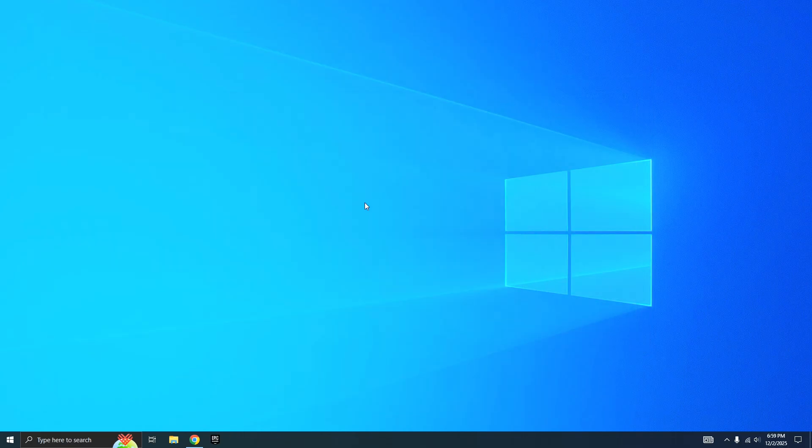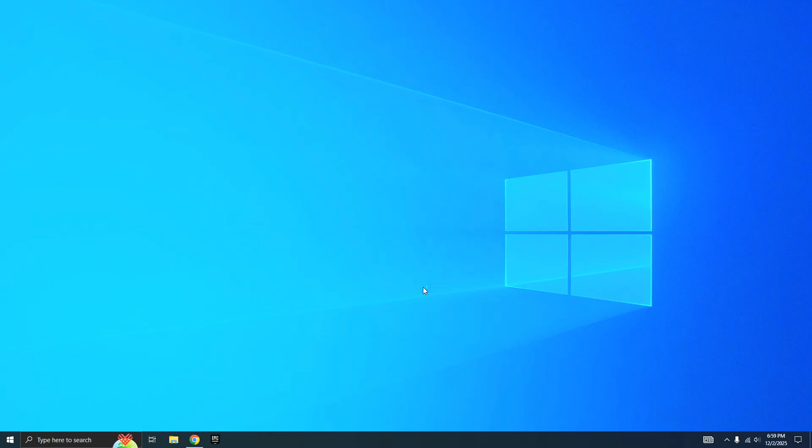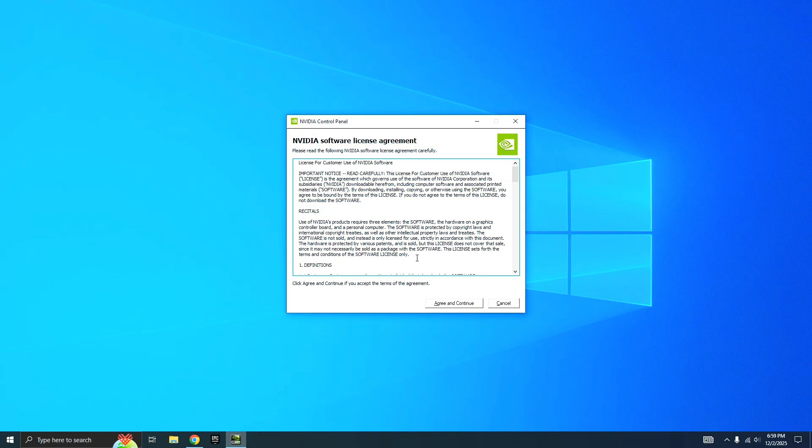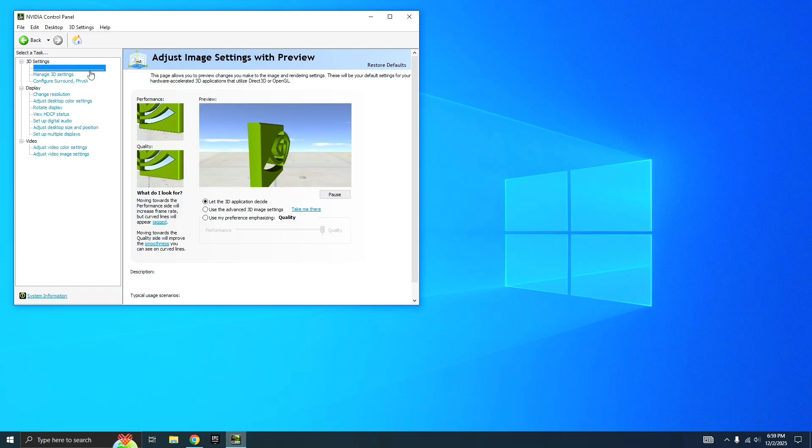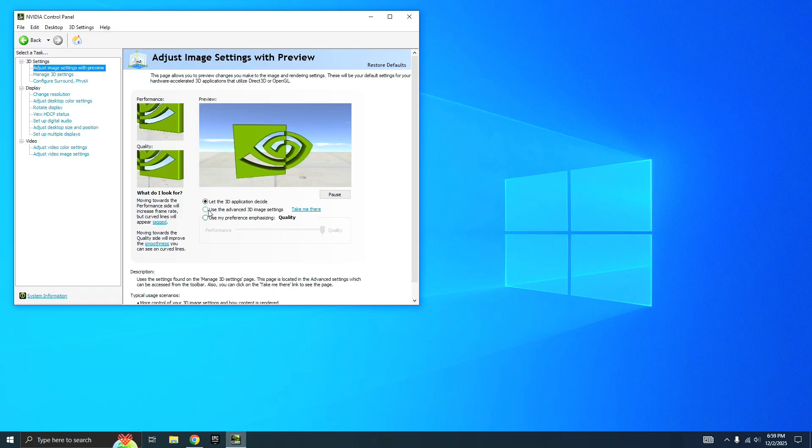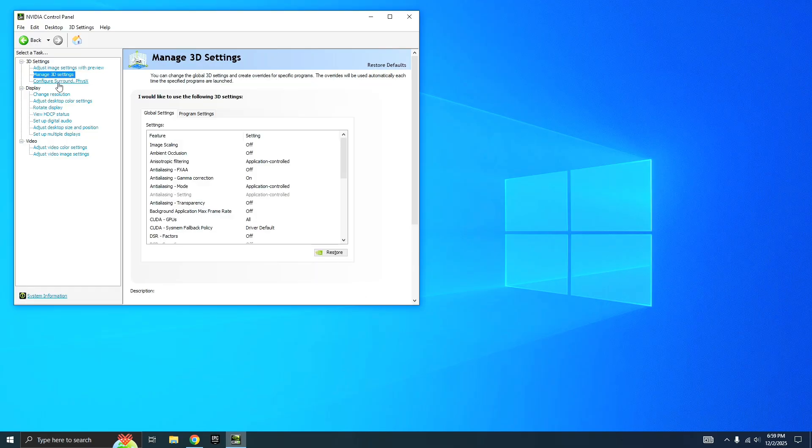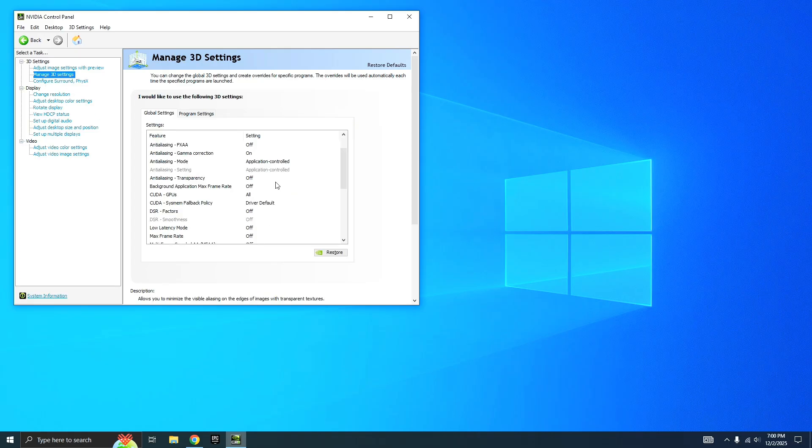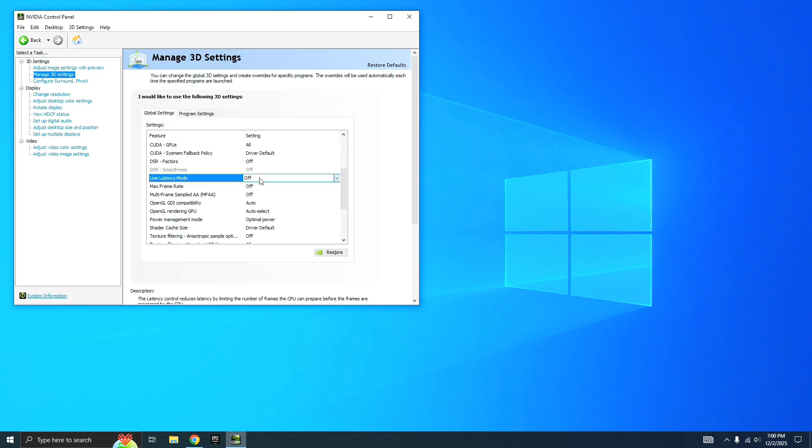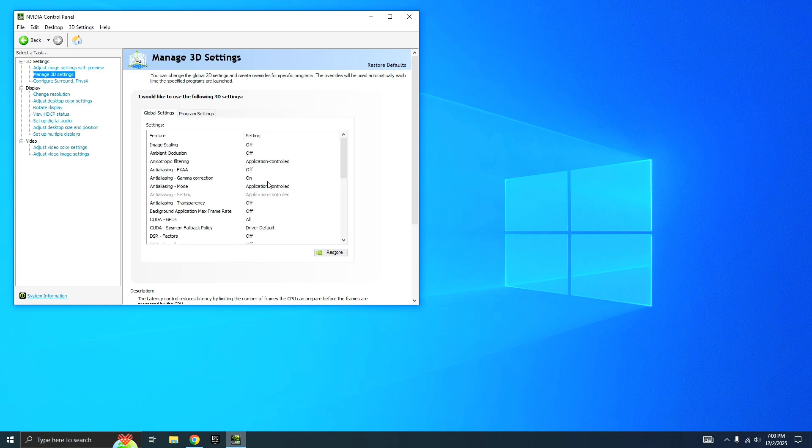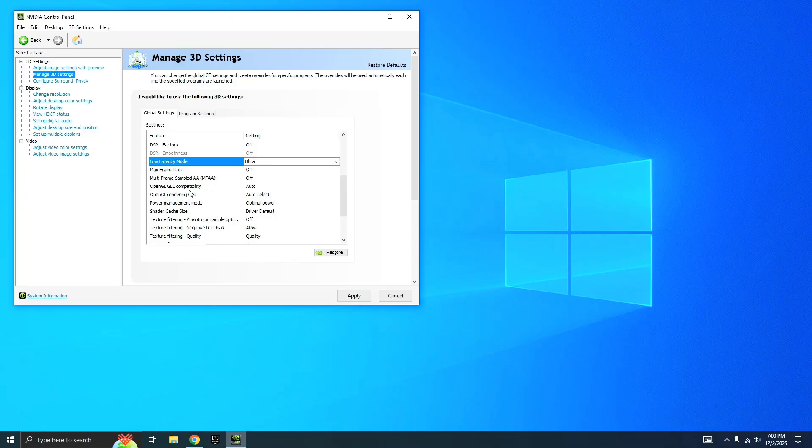For the next thing, if you have an NVIDIA graphics card, you want to open up your Control Panel. You can also download this if you don't have it. Click the first thing, Adjust Image Settings, then use Advanced 3D Settings and click Apply. After that, go to Manage 3D Settings, scroll down until you see Low Latency Mode, and turn that on to Ultra. Scroll down and find Power Management Mode, click that and put it to Prefer Maximum Performance.